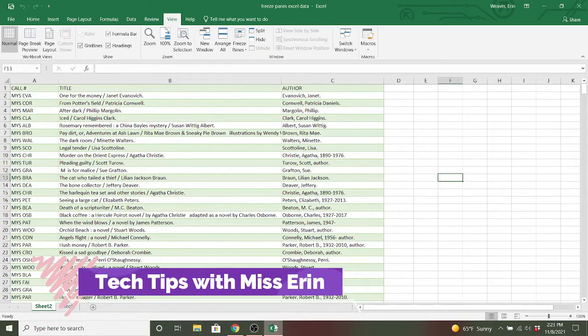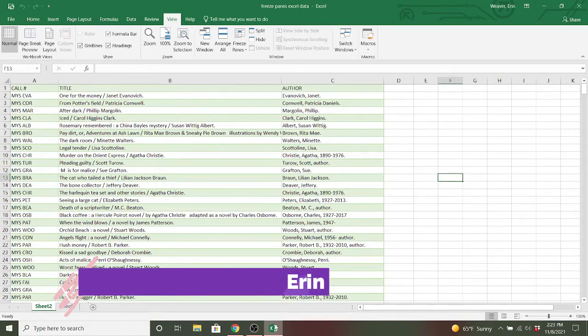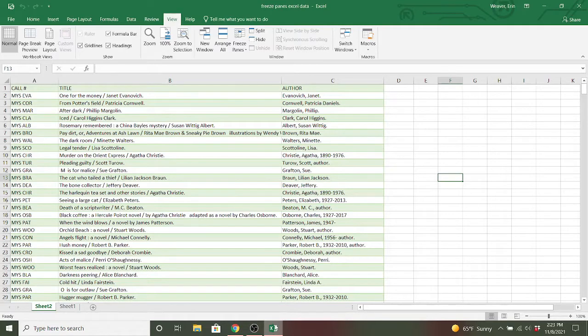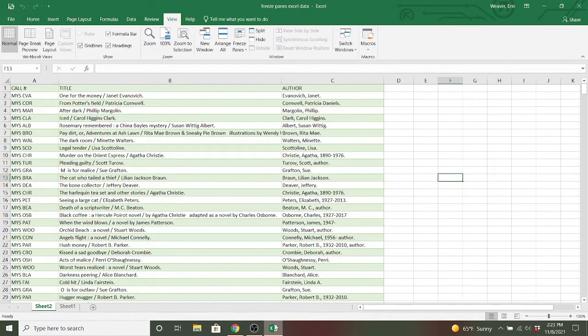Hello, this is Erin from Bridgeville in South Fayette Township Libraries. Today, we are going to look at the feature called Freeze Panes in Excel.